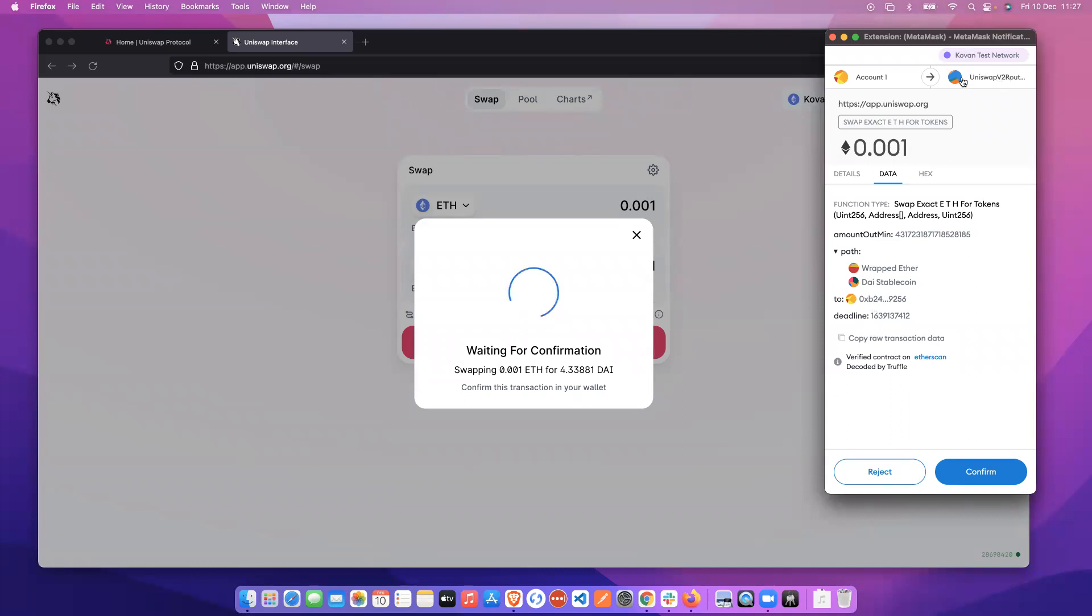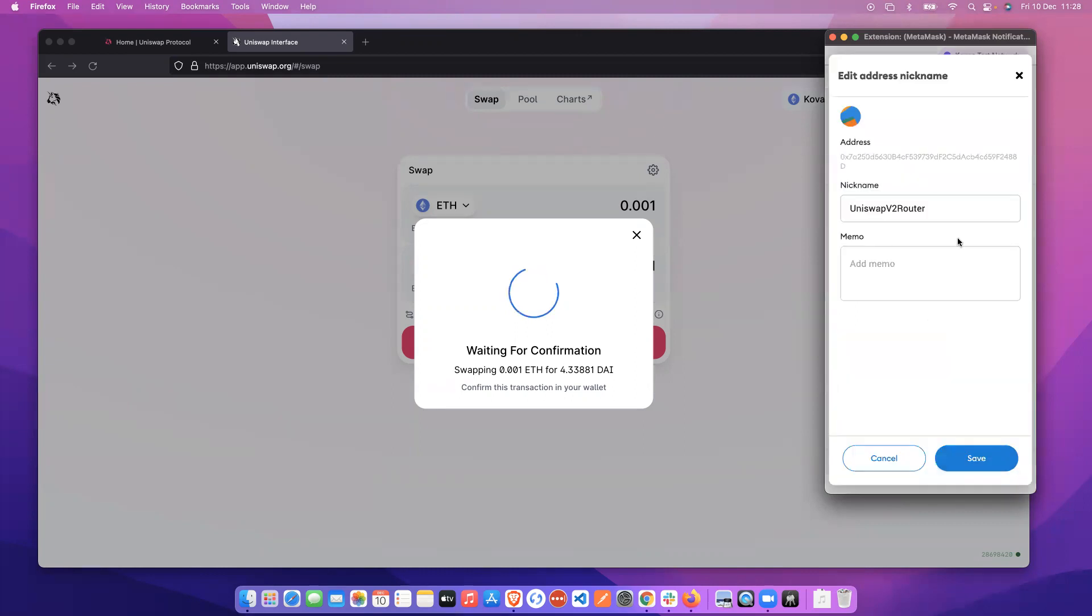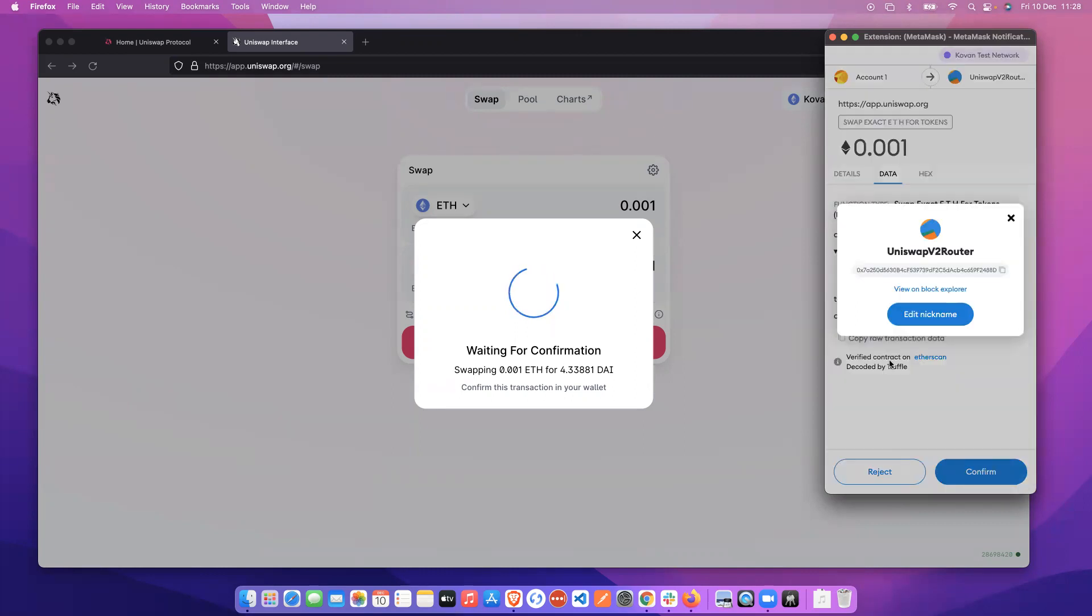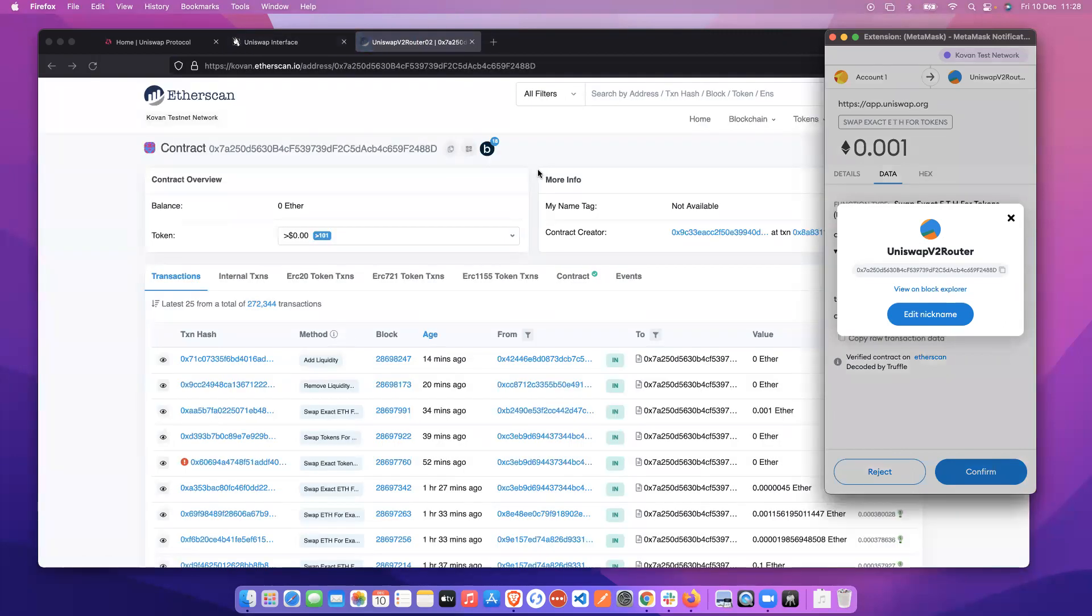We can also see that we're interacting with Uniswap V2 router. And this was an address that I added earlier. We can edit the address if we wanted to, and we can also check that address on Etherscan.